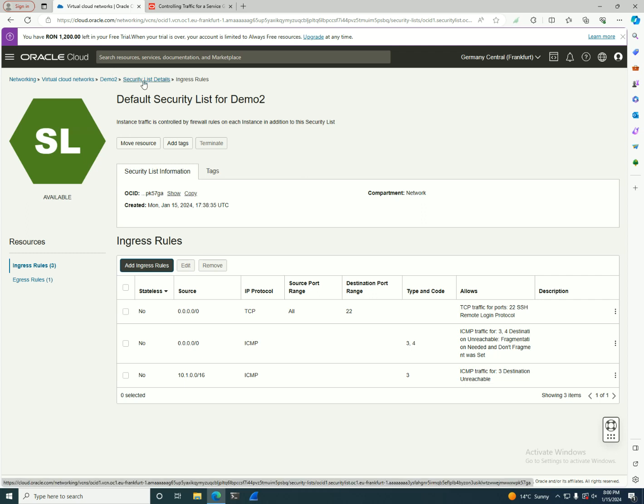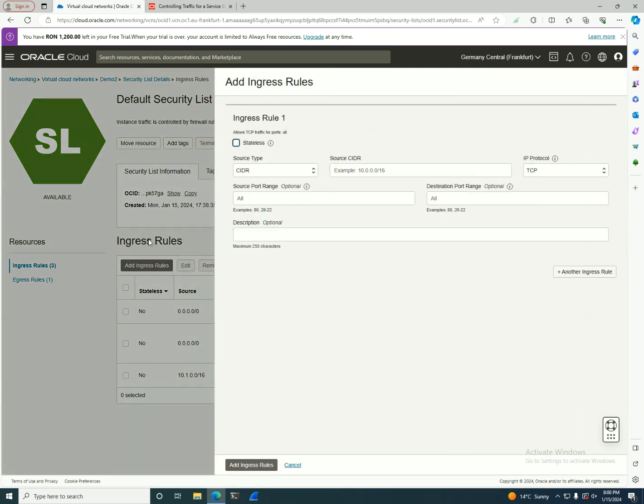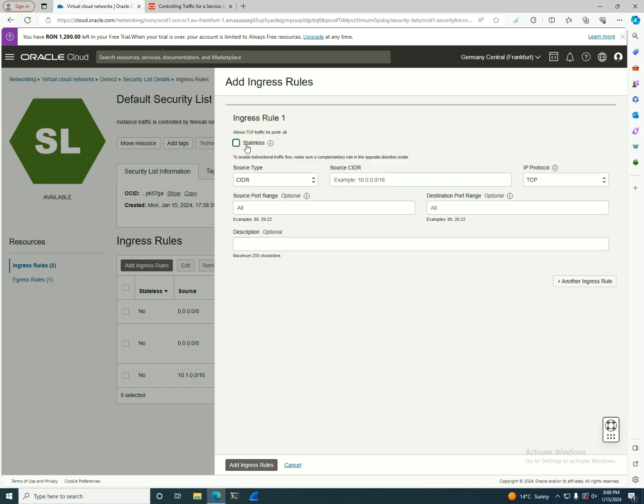You need to think of it like the policeman that is allowing you to get in. If you're gonna go with the stateless rule, you can think of going to a prison. If you create a stateless rule here, it means you are allowed to enter the prison, but unless you have an egress rule, you'll be stuck in there. The prison guard or the policeman will not let you get out from here.